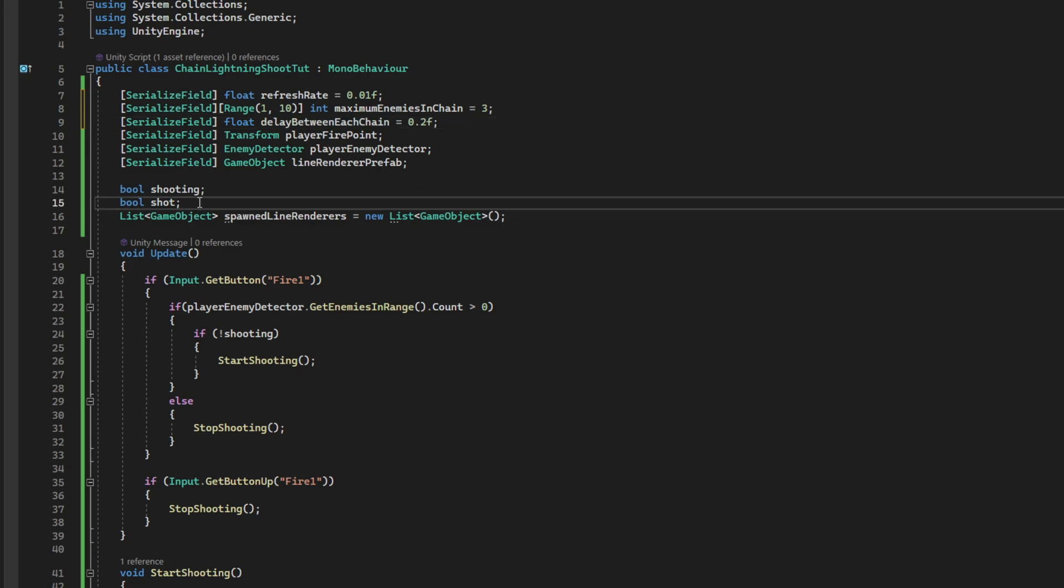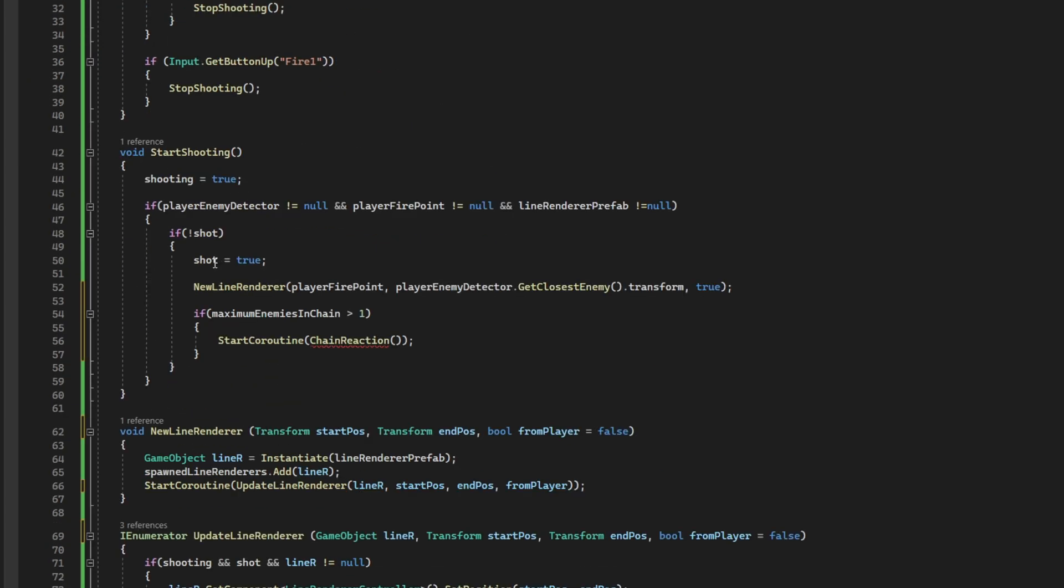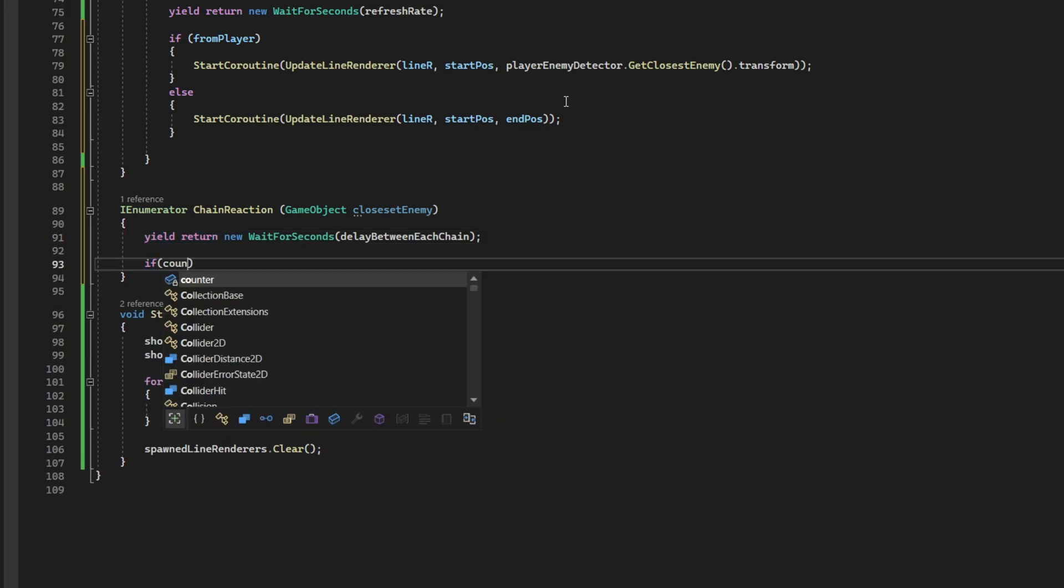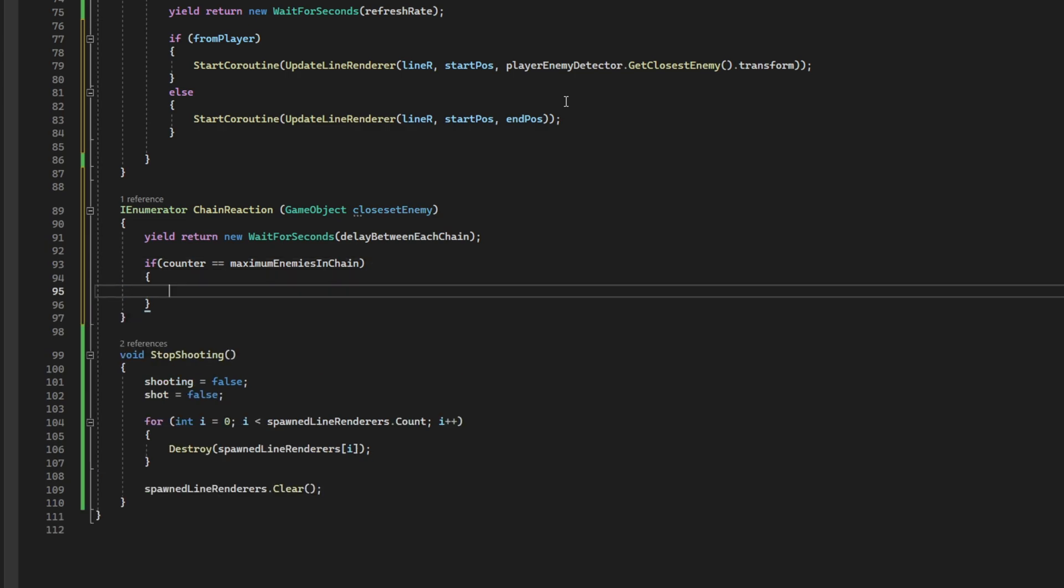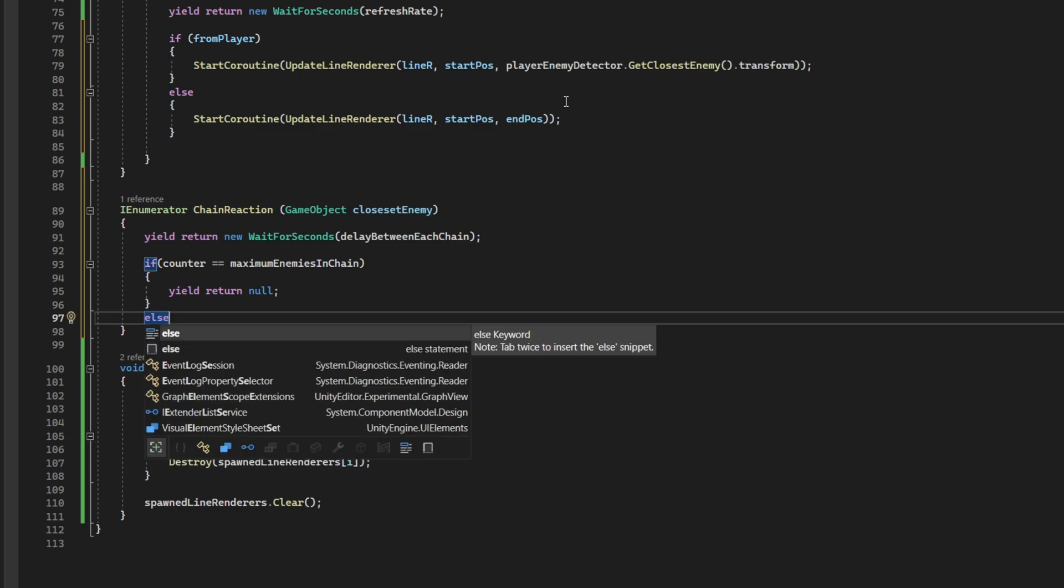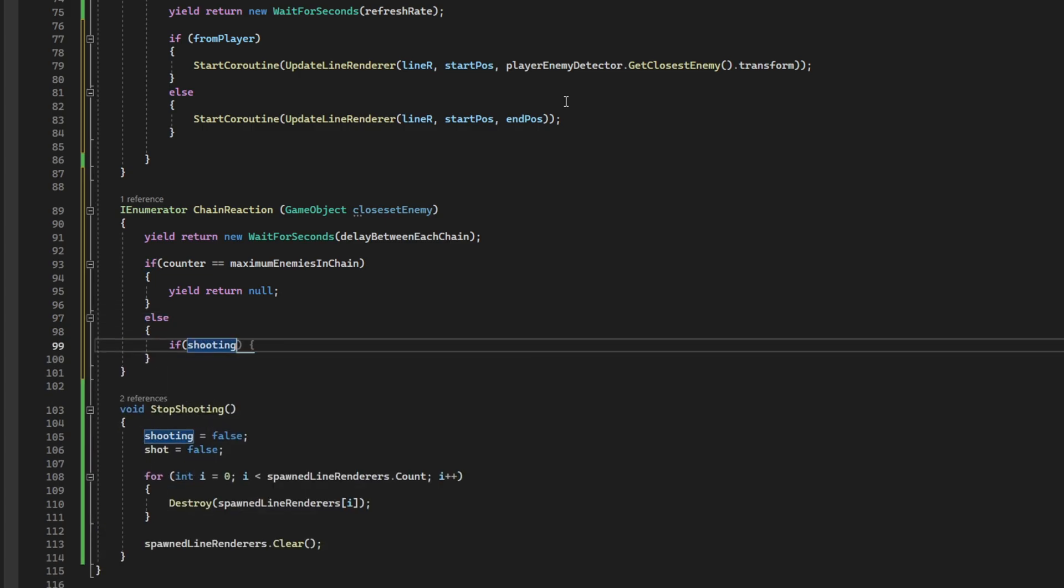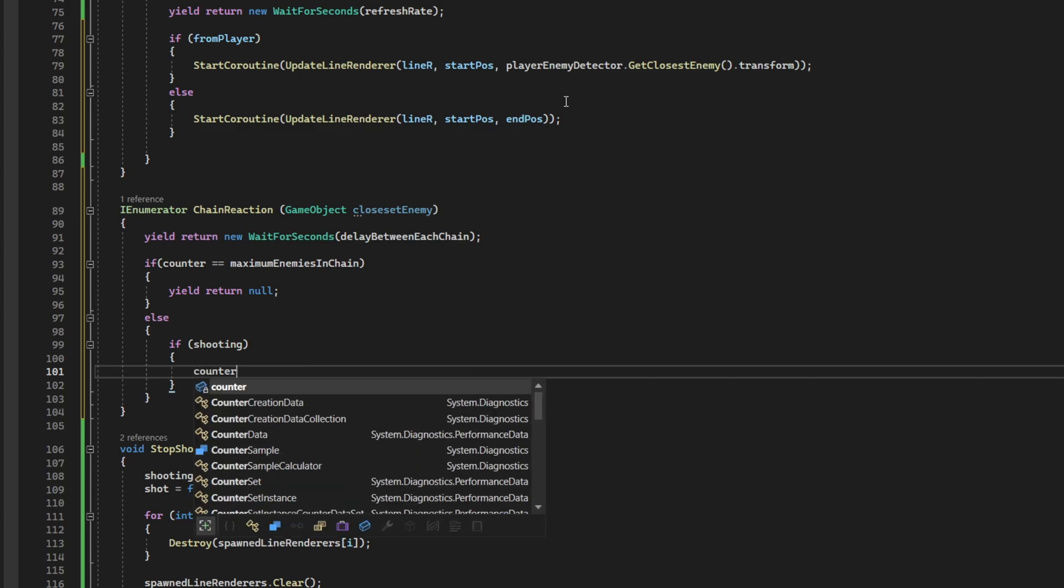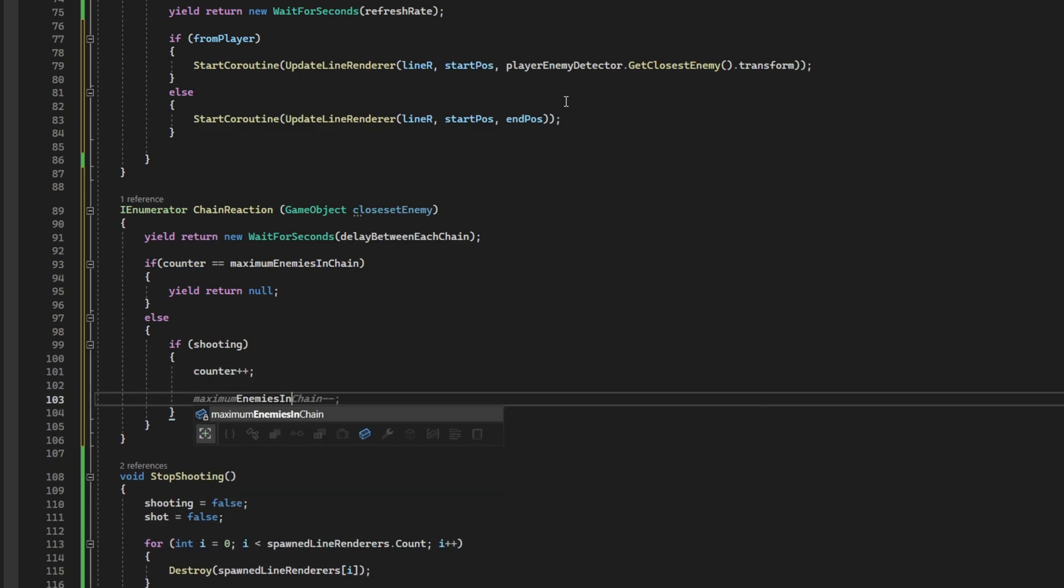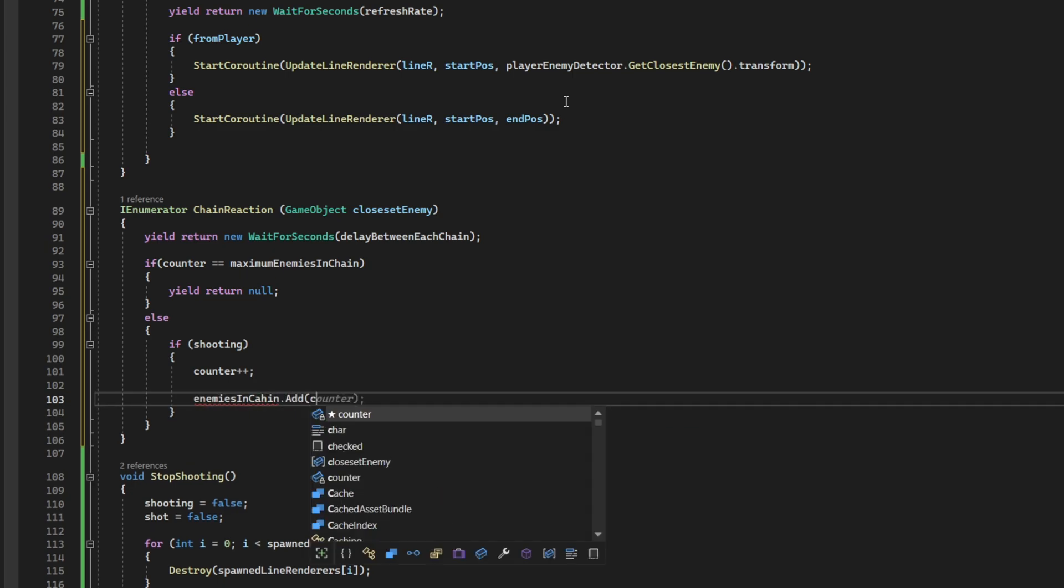And we also need a private counter. Float counter. It could be an integer, sorry. So, after we wait the delay between each chain reaction. We first check if the counter is equal to the maximum enemies in chain. If it is, then we can yield return null or yield break. Because it means that we have reached the maximum enemies in chain that we want. Else, we are going to check first if we are still shooting. If we are, then we are going to increase the counter.